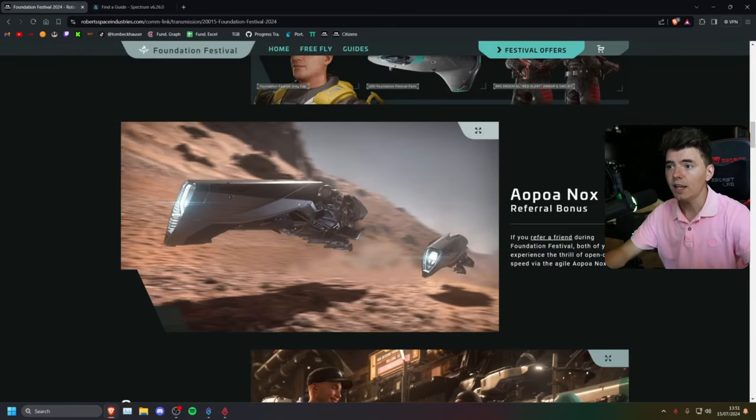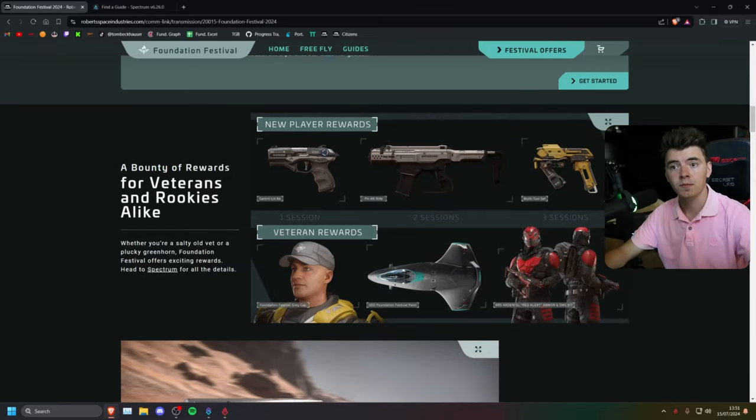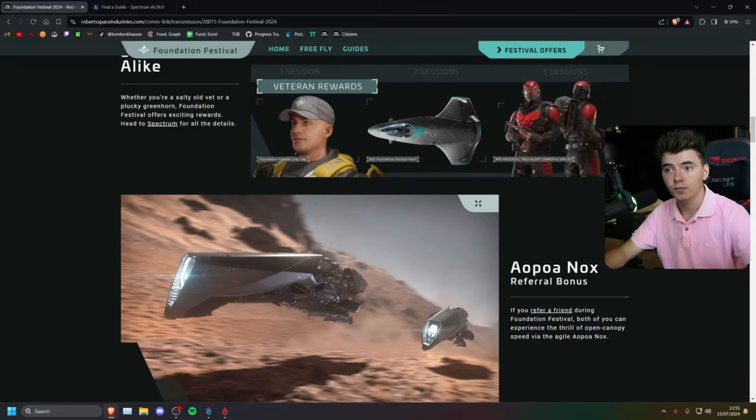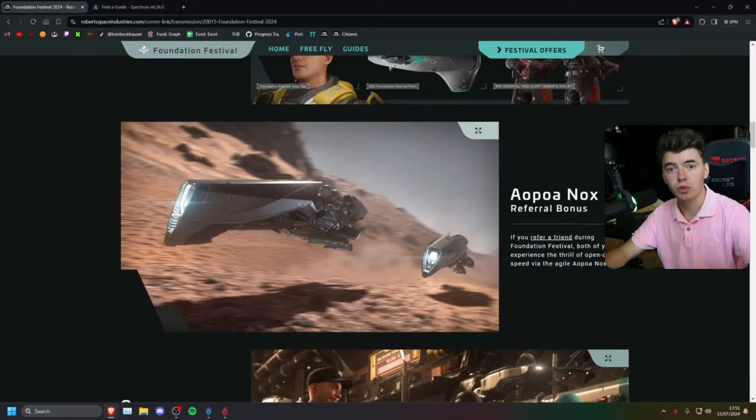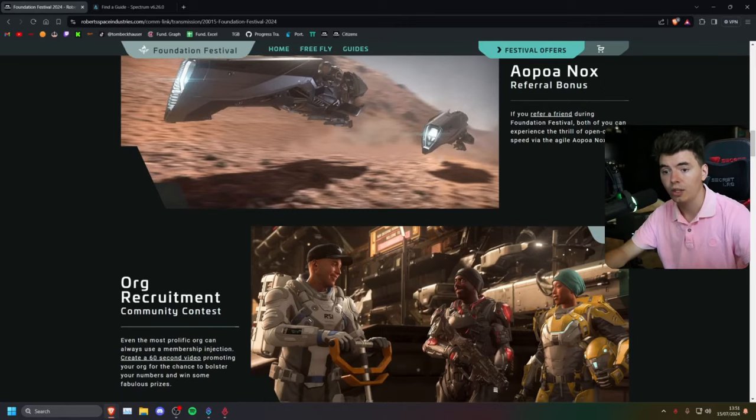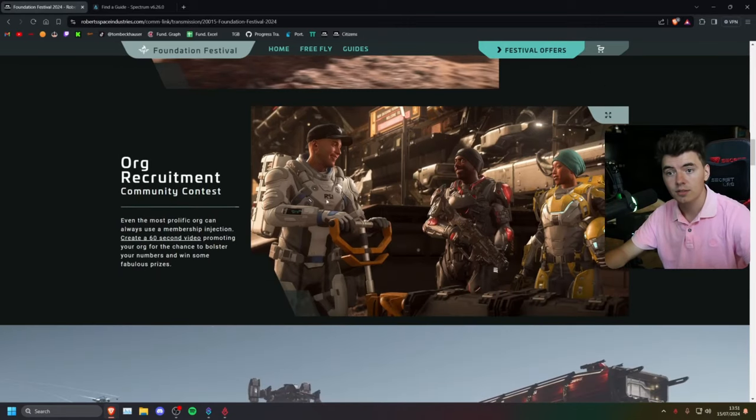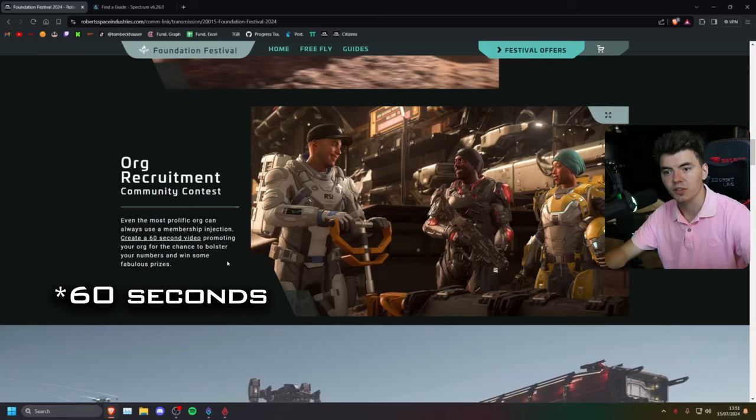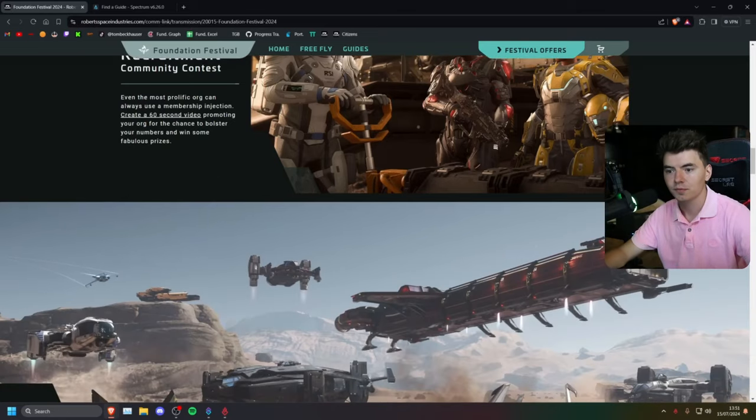And yeah, that's pretty much it. You've got the guide system, which has rewards. You've got the referral bonus, which is a reward. And you can even make a 60-second org video for some more rewards.